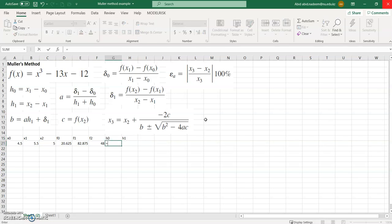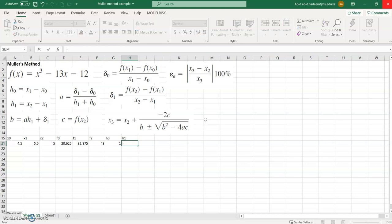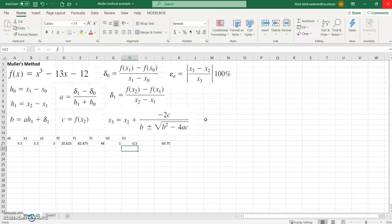Next we need to calculate h0 and h1. h0 is x1 minus x0, and h1 is x2 minus x1. The value works out to be 69.75.